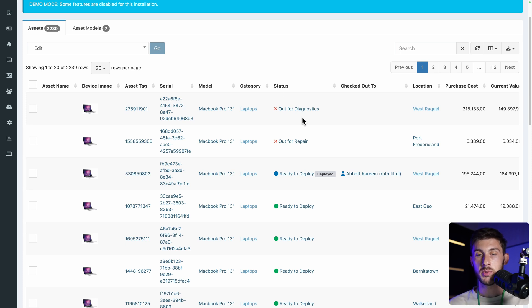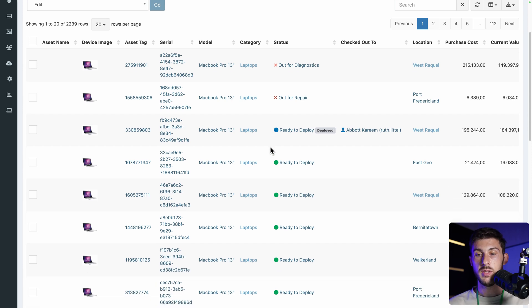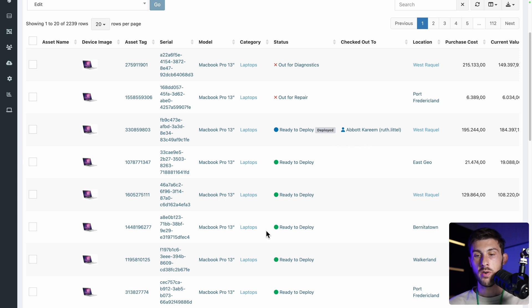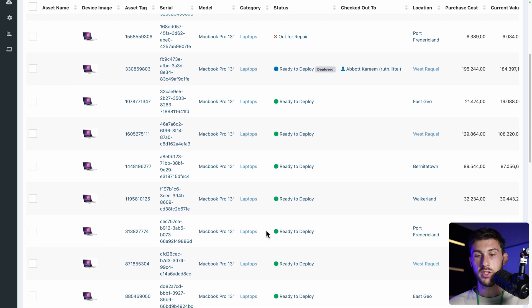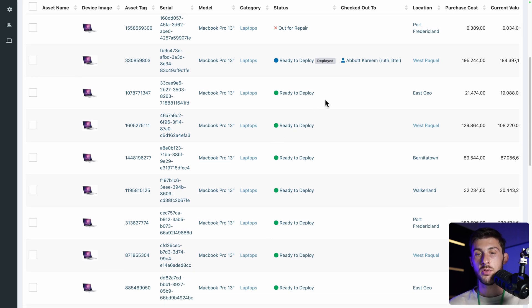And the status on the demo data. It's very interesting because we have out for diagnostics out for repair. So these are devices we can't provide to employees while it's still our devices. Then we have ready to deploy deployed, which is a device that we provide one employee. And all the other ones in ready to deploy are devices that if you onboard a new employee, you can give the MacBook Pro.